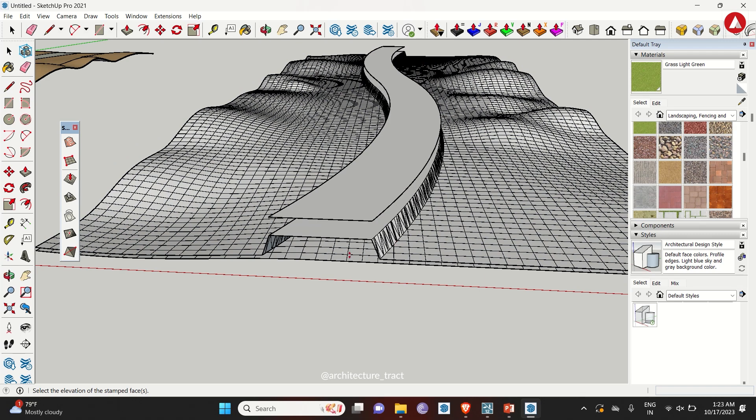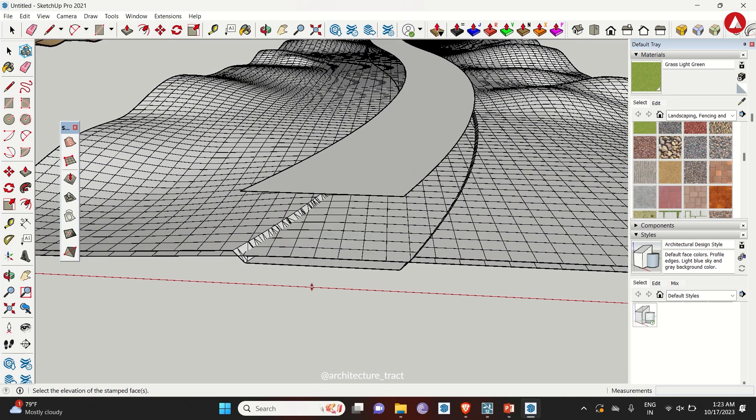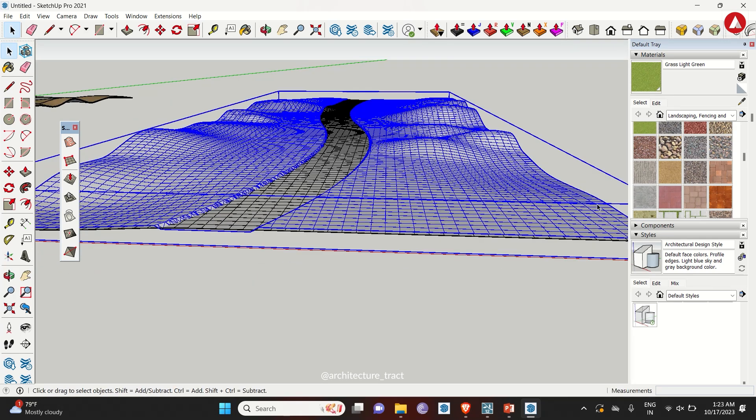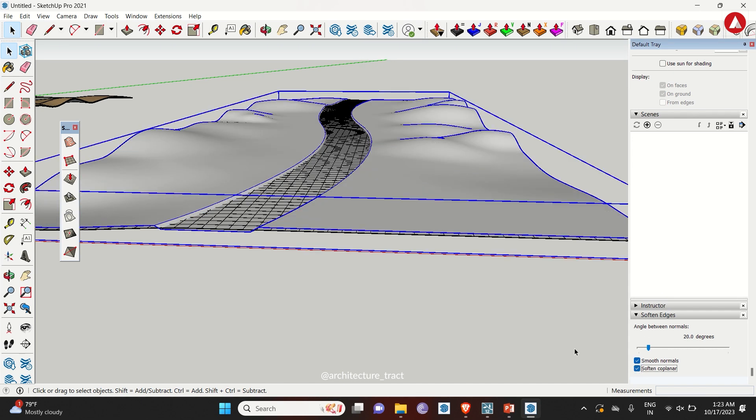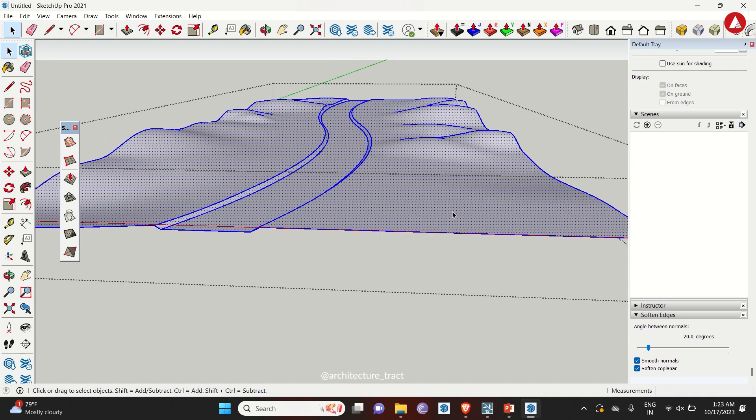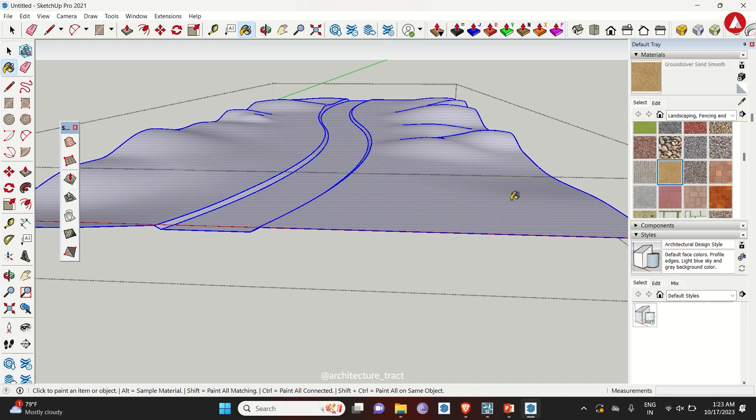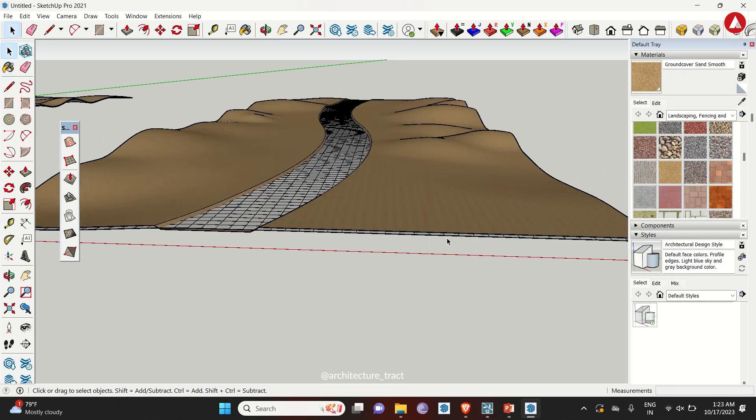Once it's done, you can pull the path downward. Again go to soften edges and click on soften coplanar. Repeat the material process.